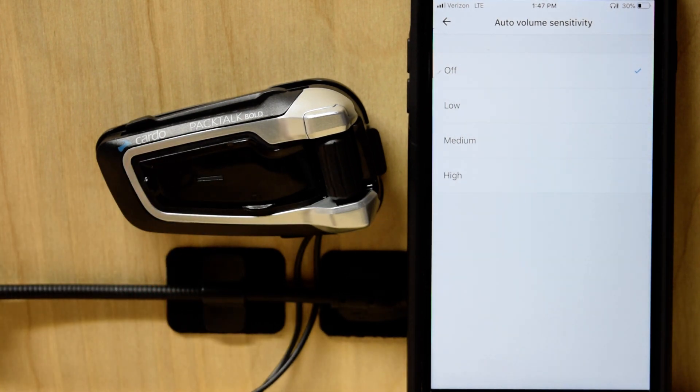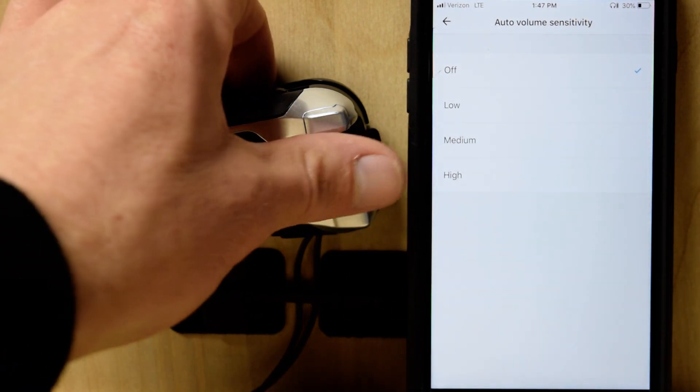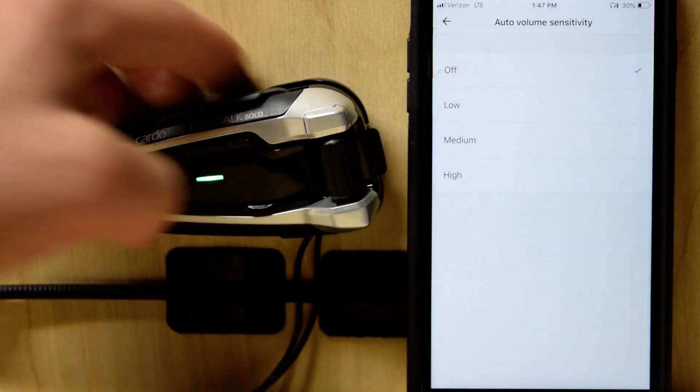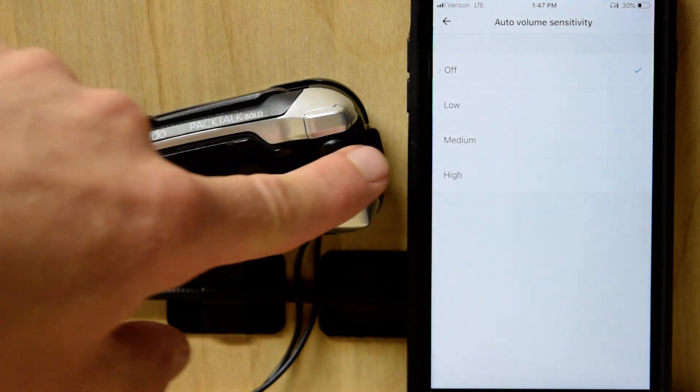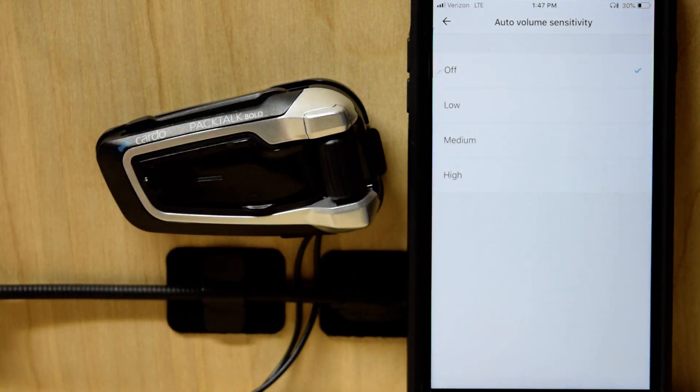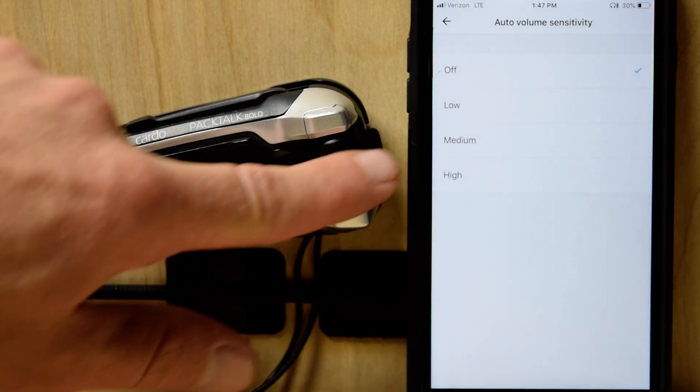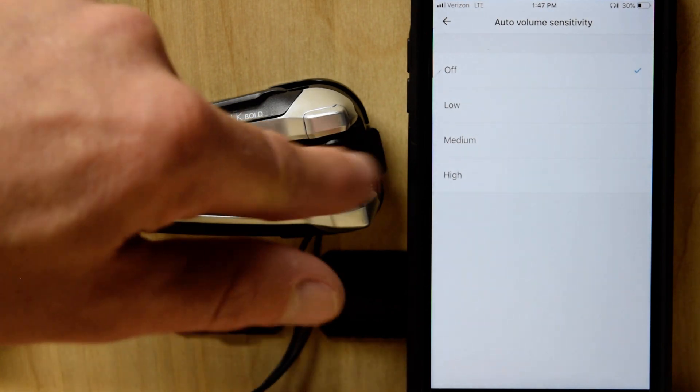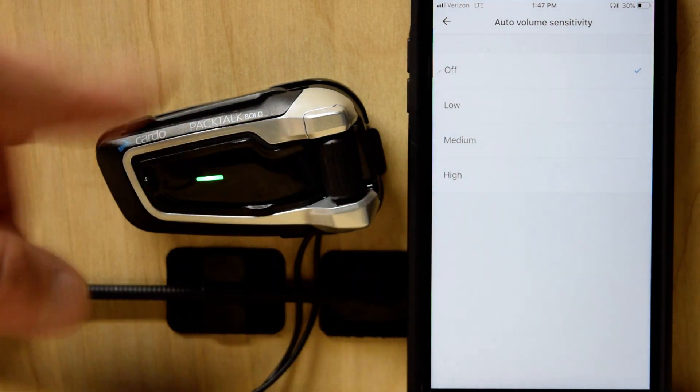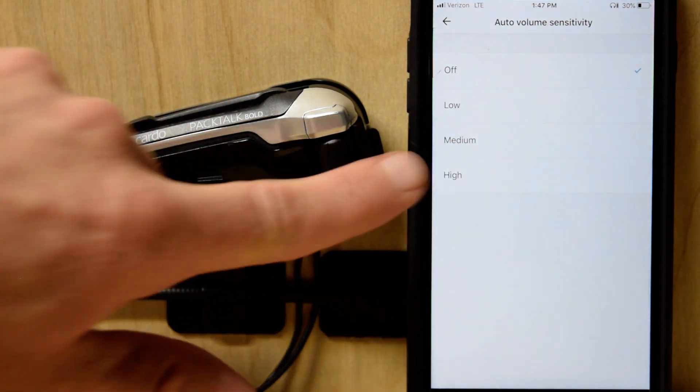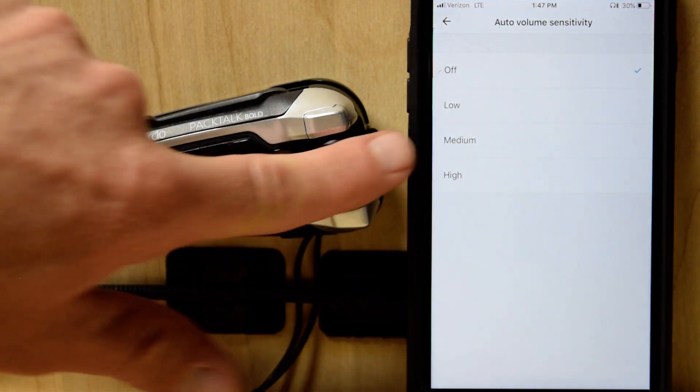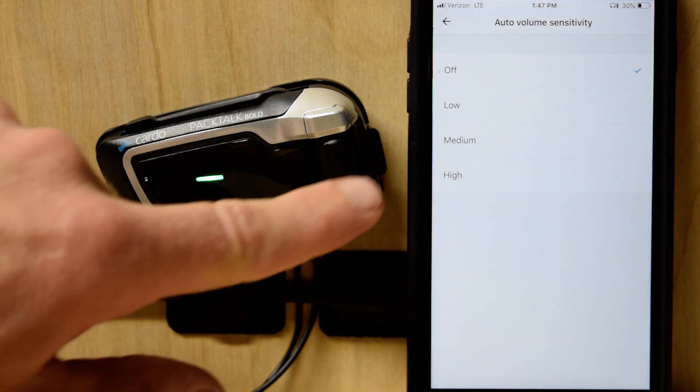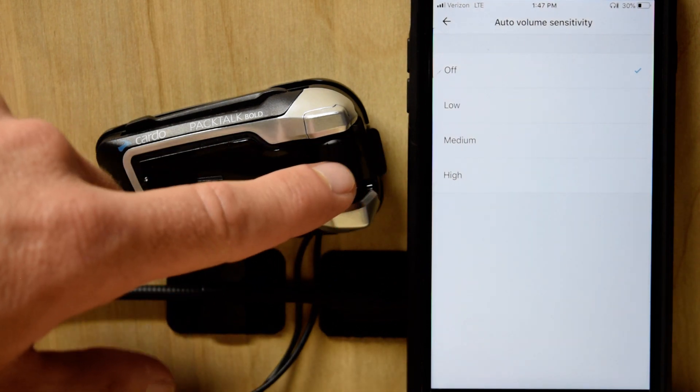So when I roll that all the way up, it's just giving me full right out of the gate. Ambient noise isn't going to change anything. That's going to be... It's loud. And it's loud.